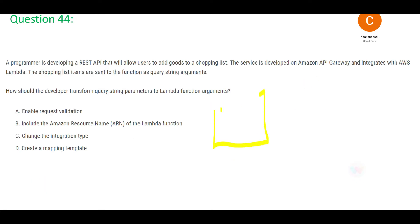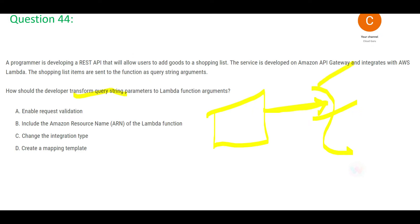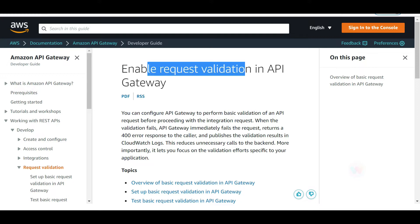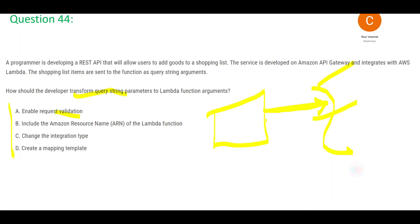The next question involves an API Gateway and Lambda where you want to transform the query string so that Lambda can identify it. Option A — enable request validation — is used to perform basic validation of the incoming request before integration. It will not transform your query string, so this is wrong.